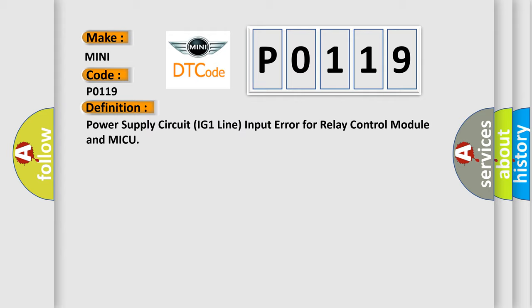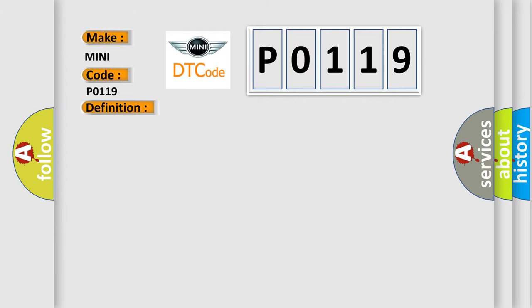And now, a short description of this DTC code: Ignition key switch circuit open.